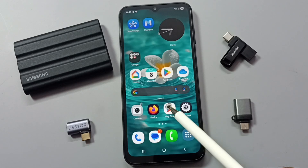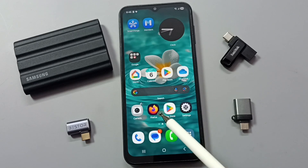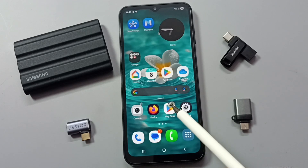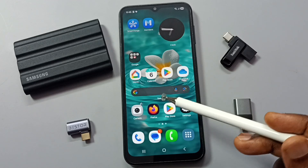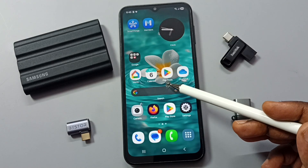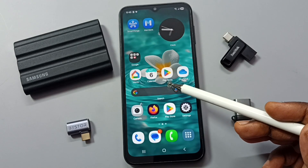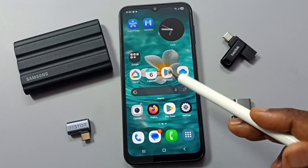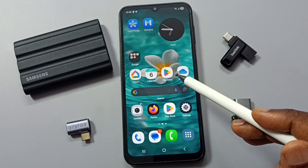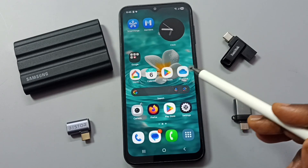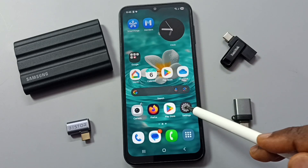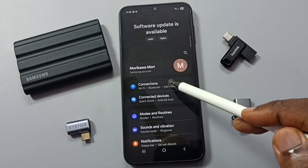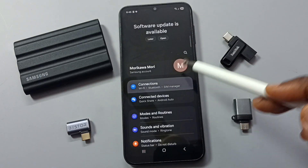Hi friends, this video shows how to enable or disable L4S in Wi-Fi for better internet performance — low latency, reduced lag — ideal for gaming, streaming, or video calls. Go to Settings and tap on the Settings icon, then tap on Connections.